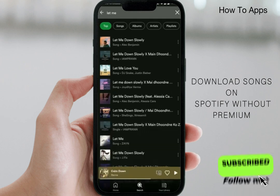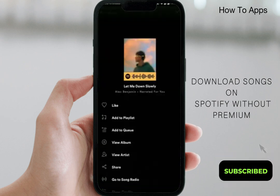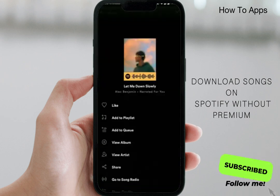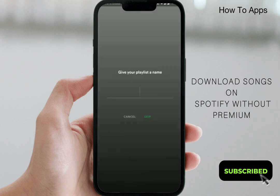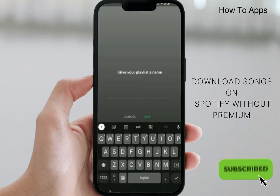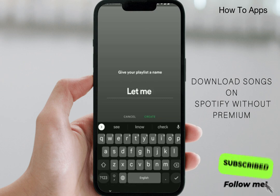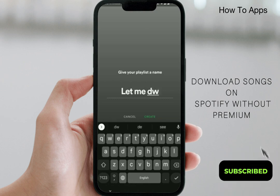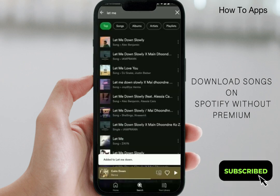Click on the three-dot menu next to the song, then click 'Add to Playlist.' After that, click 'New Playlist,' use a random name — mine is 'Let Me Down' — and then click 'Create.'